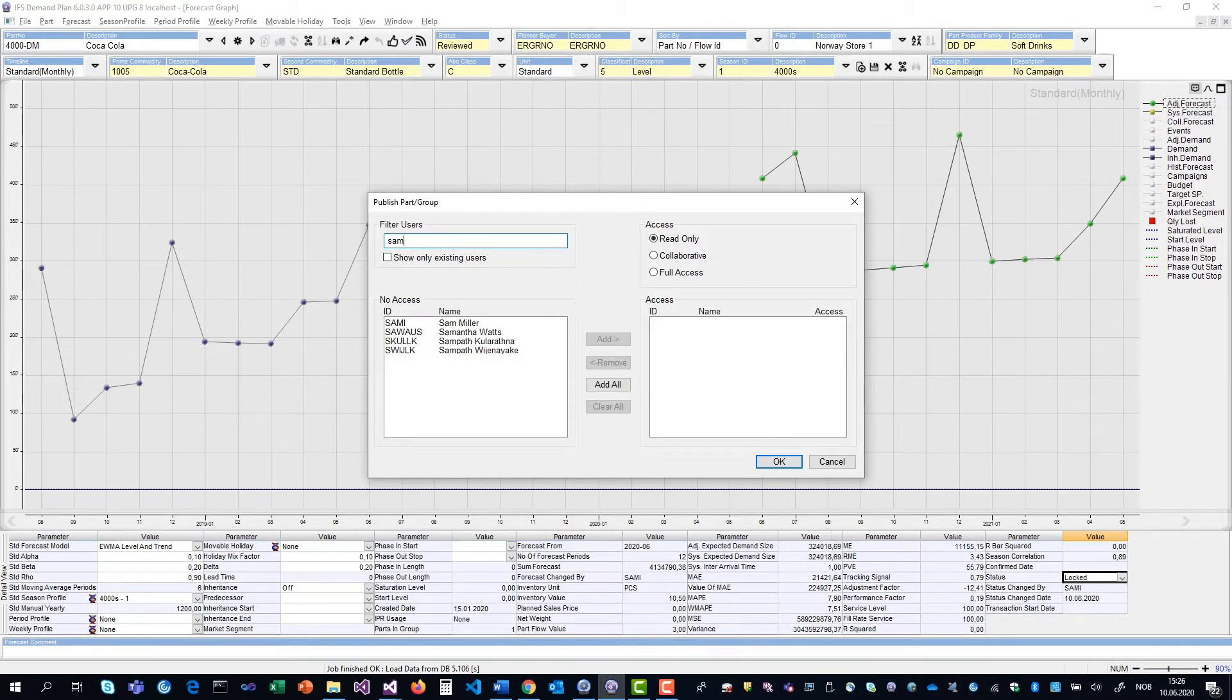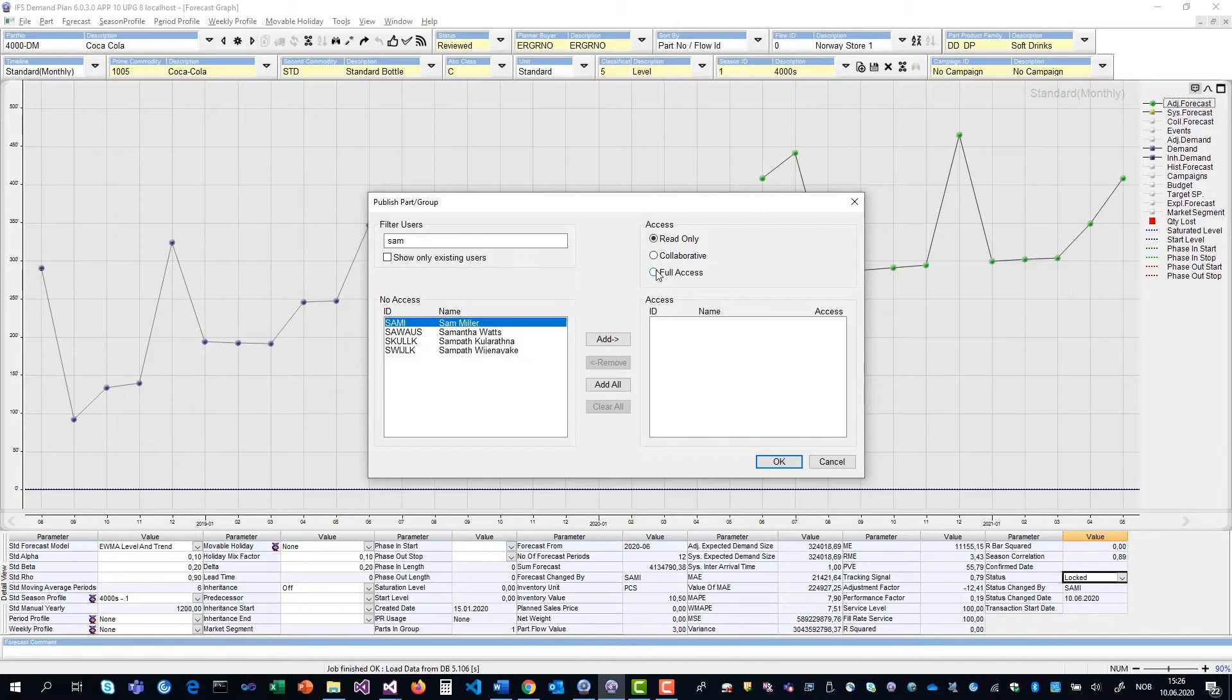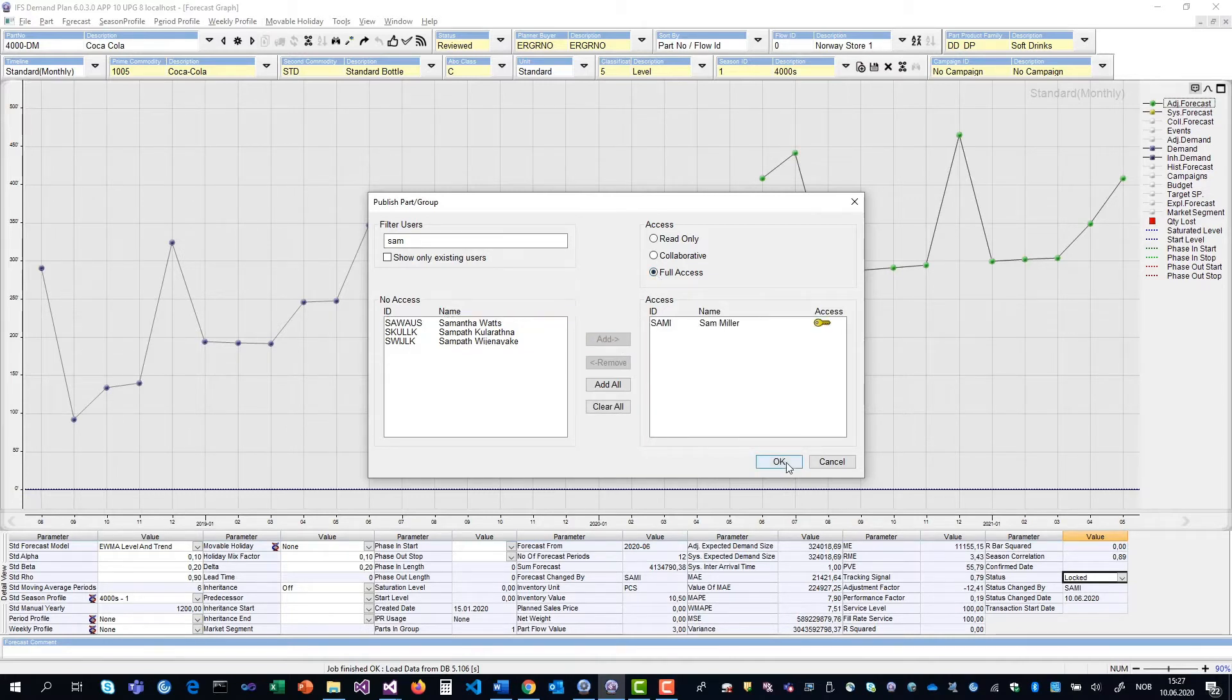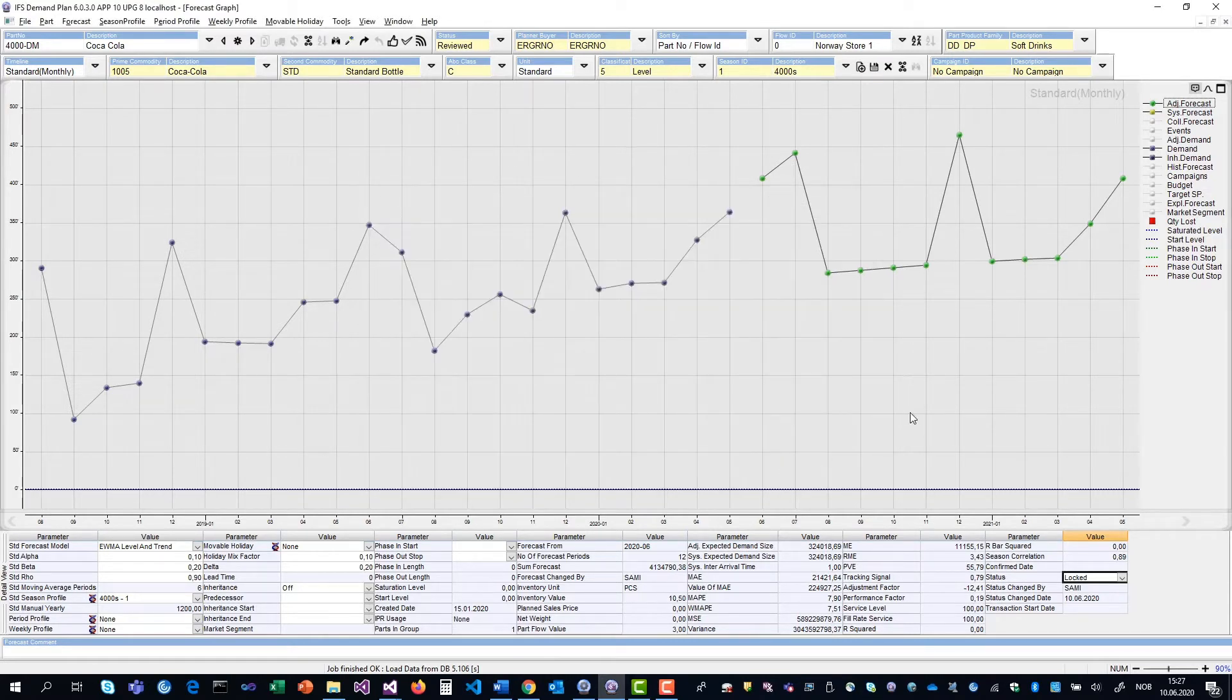I search for Sam, and here he is, Sam Miller. And I'm going to give him full access of the Coca-Cola item. I do it like this, and I see that it's included with the full access symbol here. Click OK.